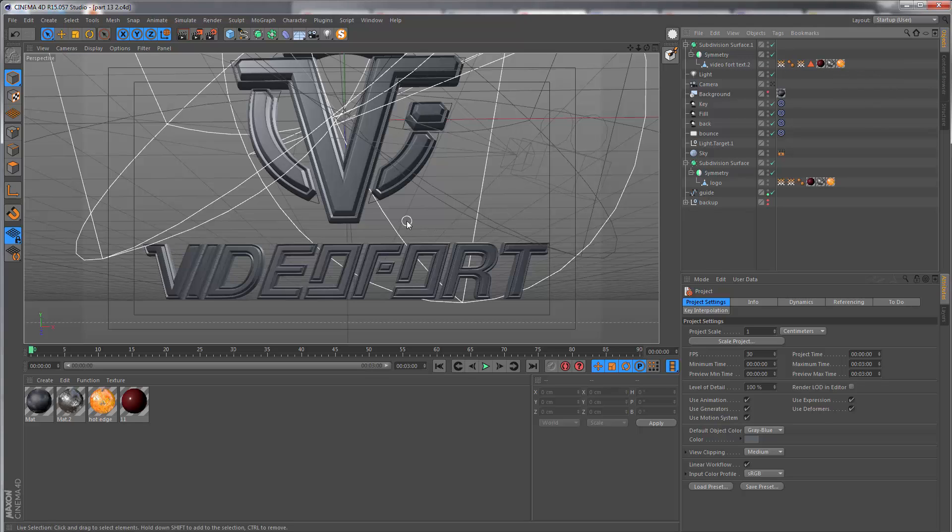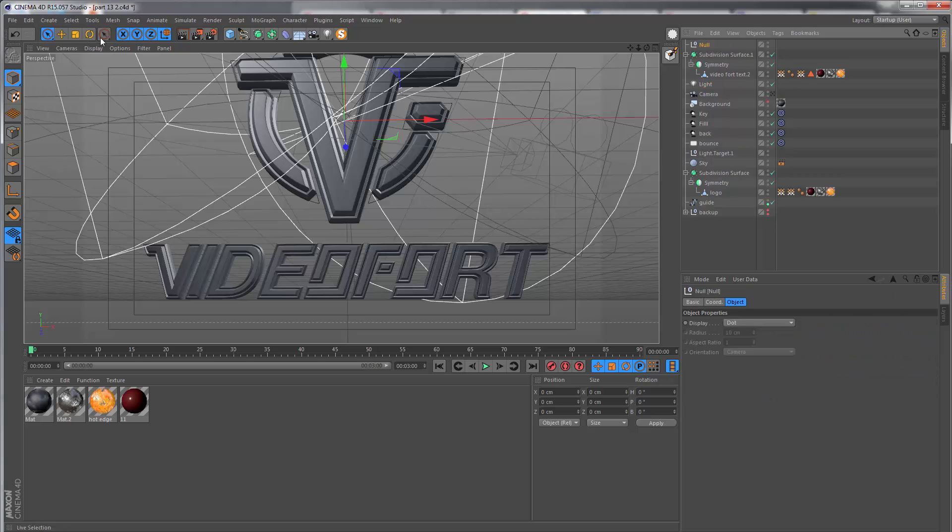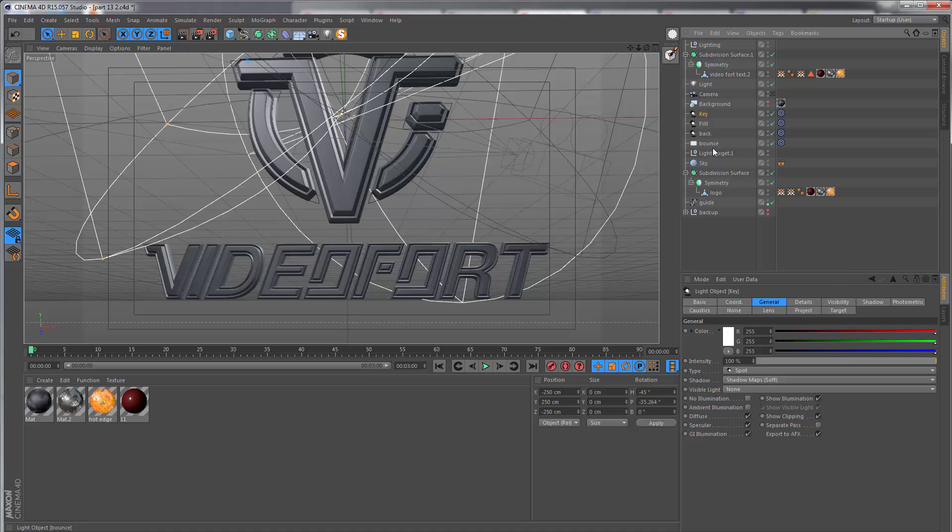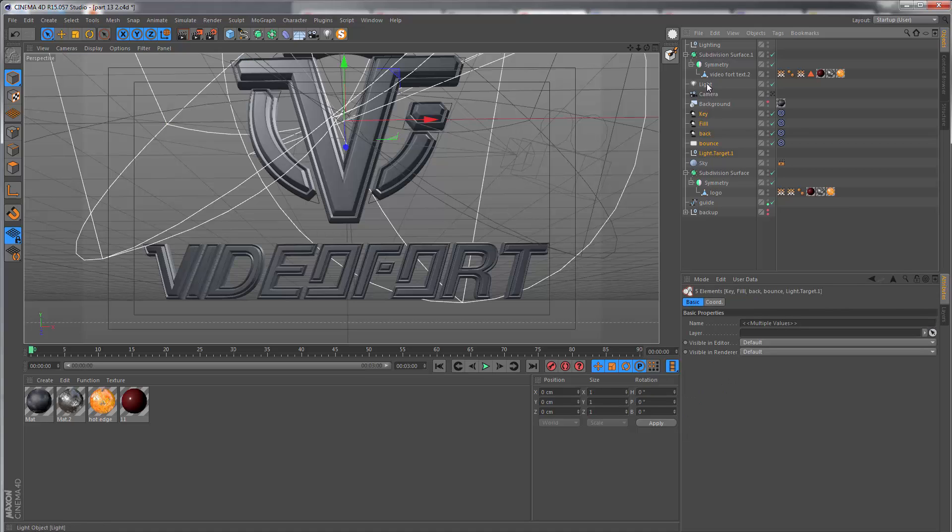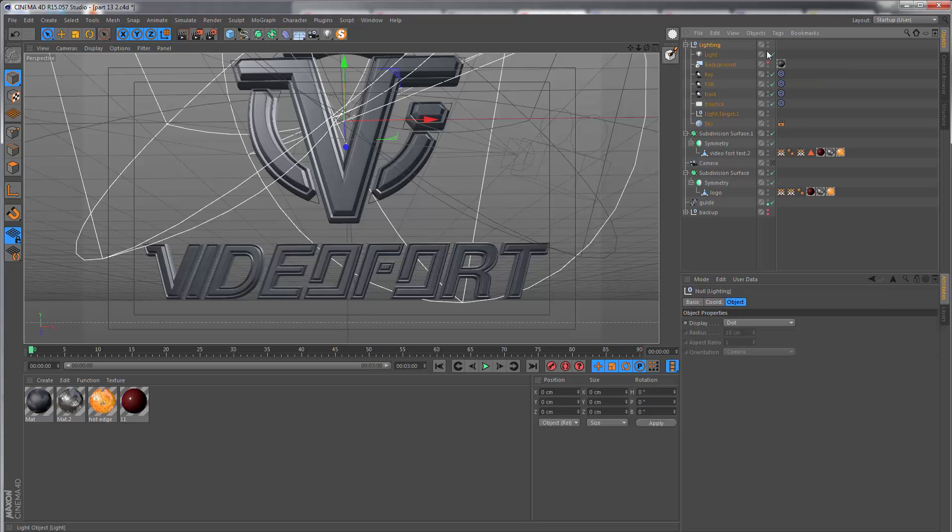This is the scene in C4D. I'm just going to clean up some things here before we start the animation. I'm going to get a null object and call this lighting, and I'm just going to drop all of the lights, the background, and the sky object into this null.